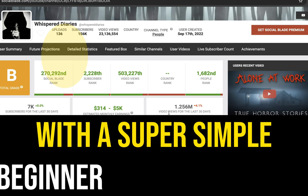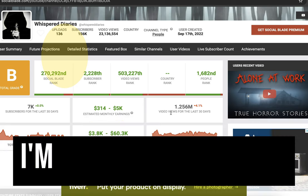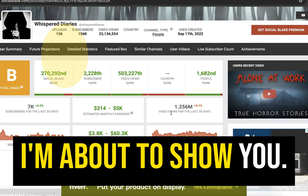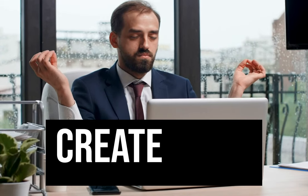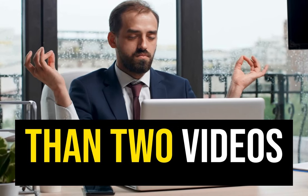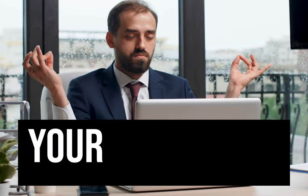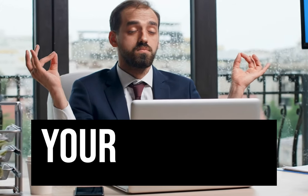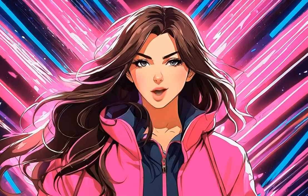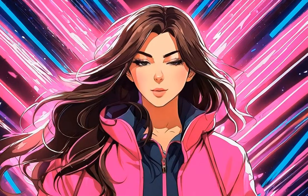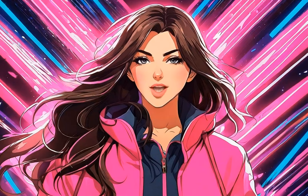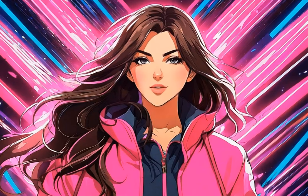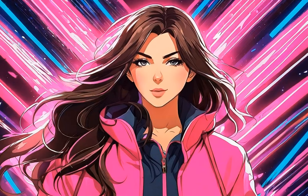With a super simple beginner-friendly method I'm about to show you, you can easily create more than two videos per week in your spare time and accelerate the growth of your channel. Now before we jump in completely, let's just analyze a video from this example channel. Now don't get too scared.